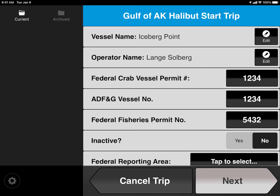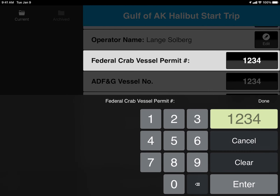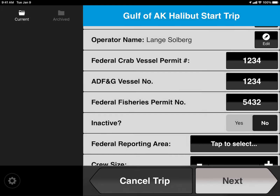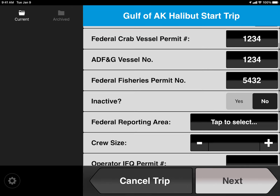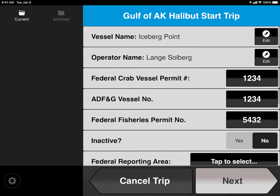If you want to input any information into any of the fields discussed here, tap on the black boxes on the right-hand side of any of these fields, and a keyboard will pop open where you can input information. When you're done inputting all the relevant information for your trip on this screen, tap Next.